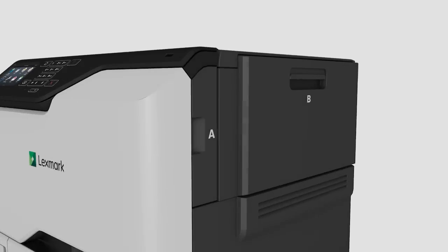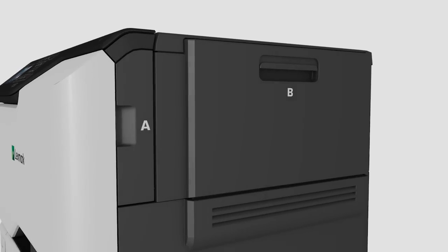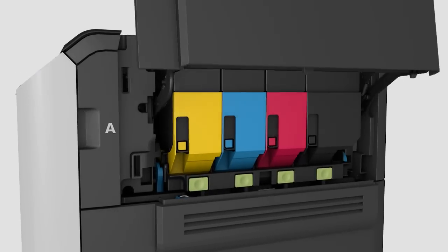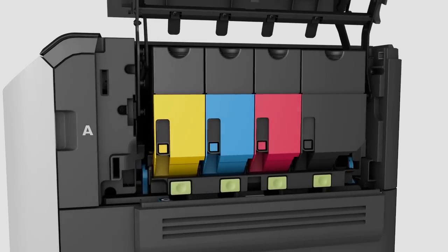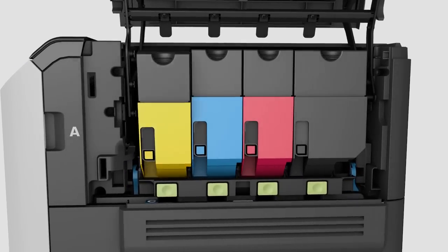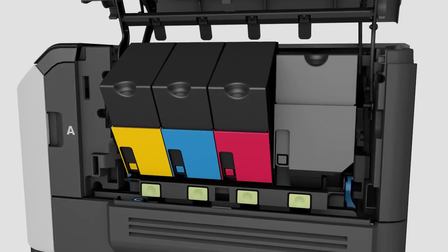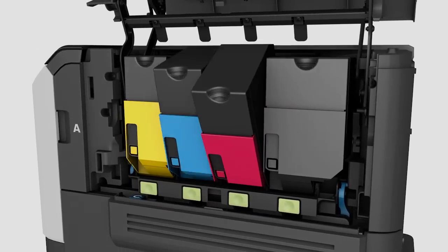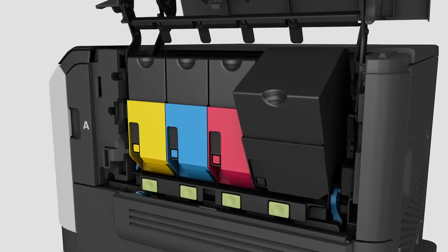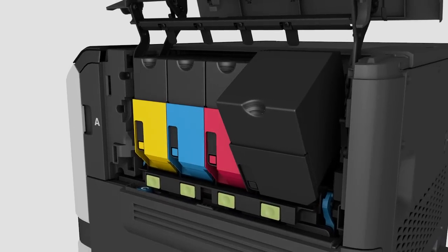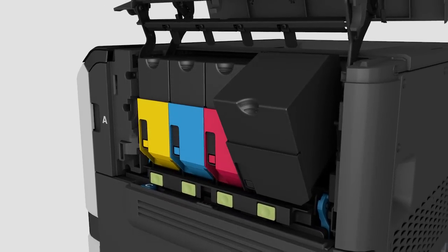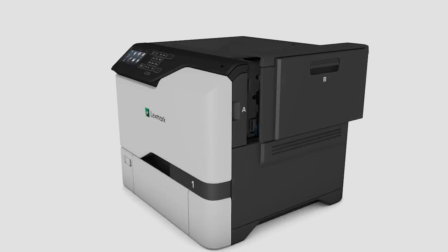When you do need to replace our long-lasting toner, the experience has been redesigned for extreme ease of use. A single panel reveals foolproof component swapping. Get in and out faster than ever.